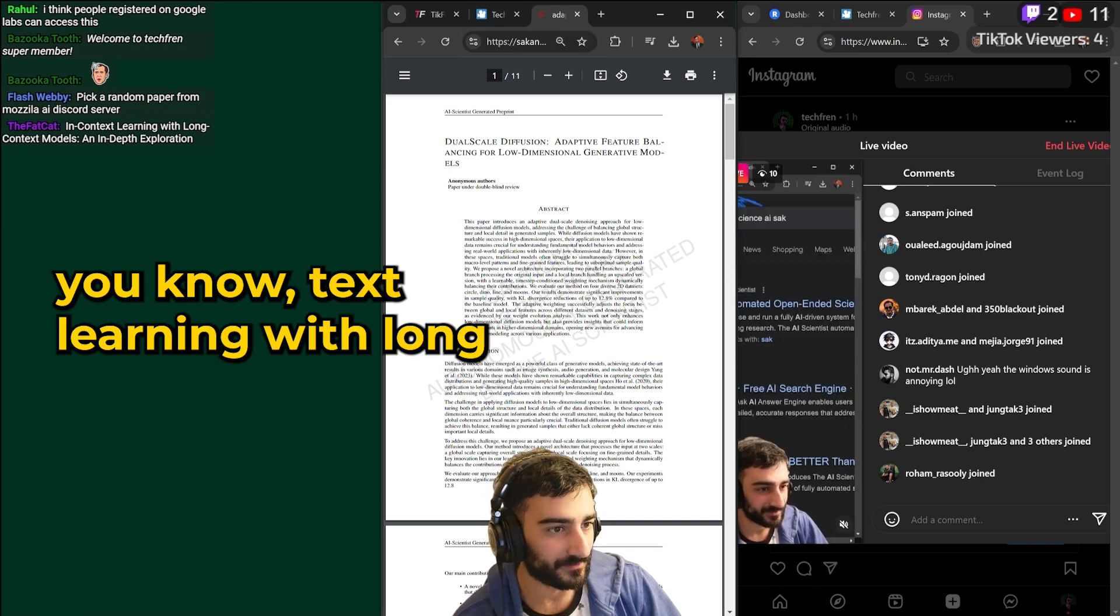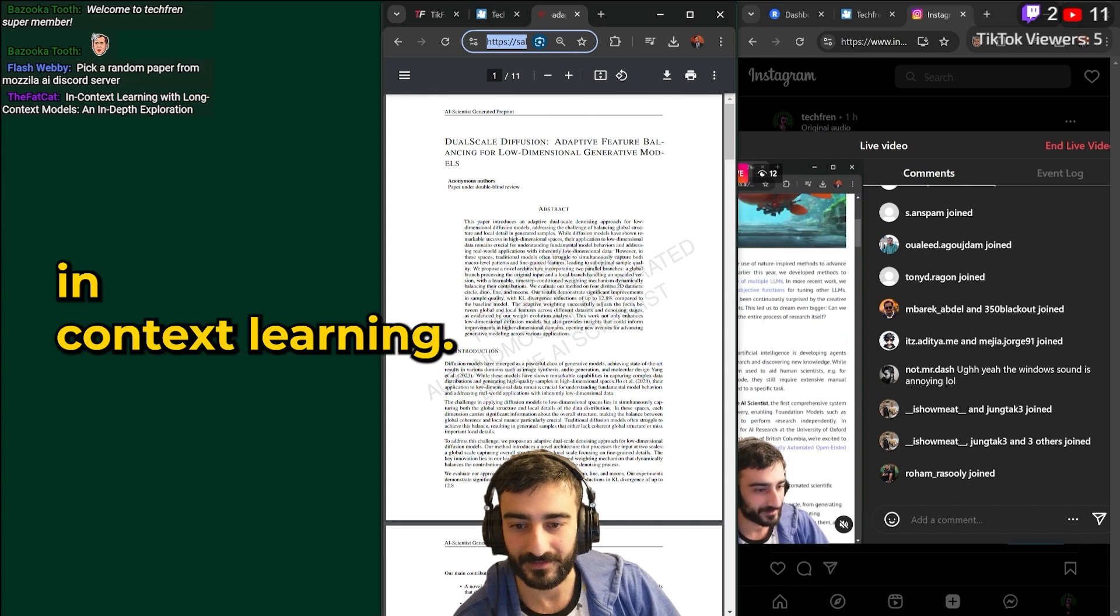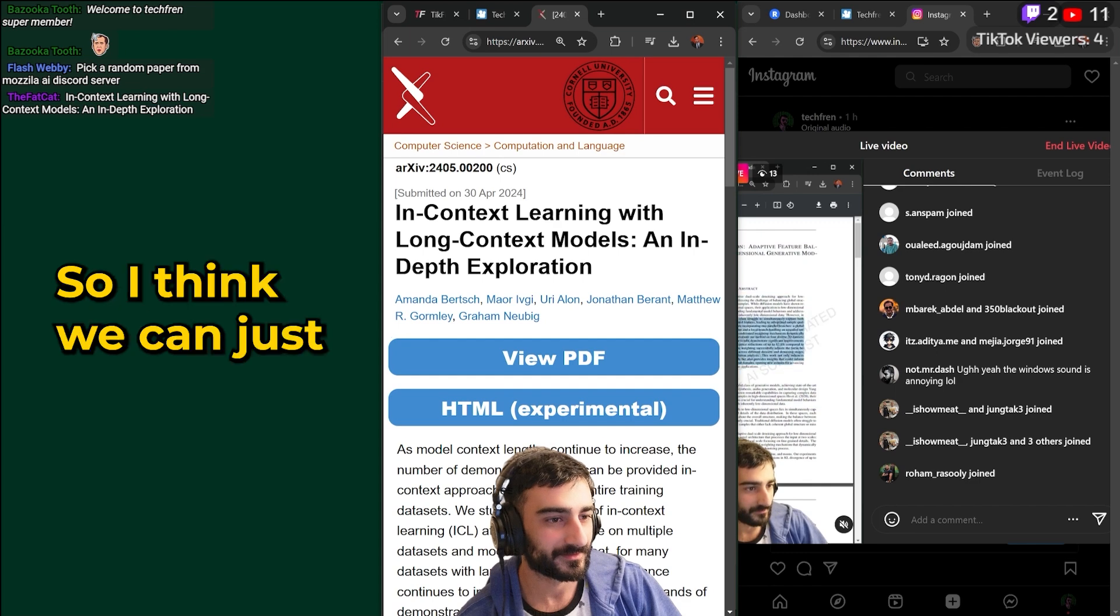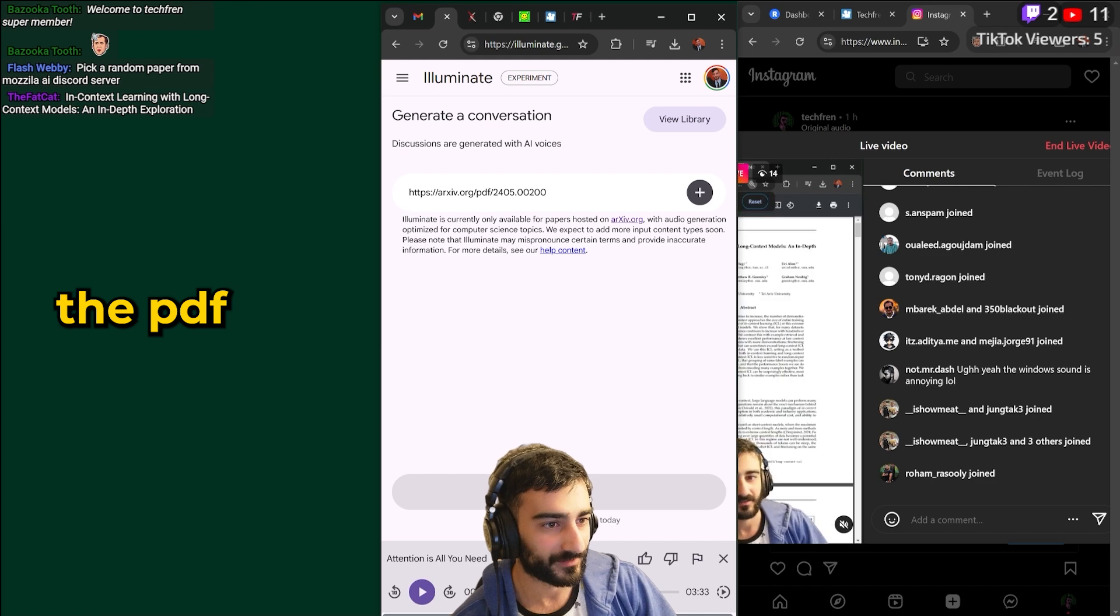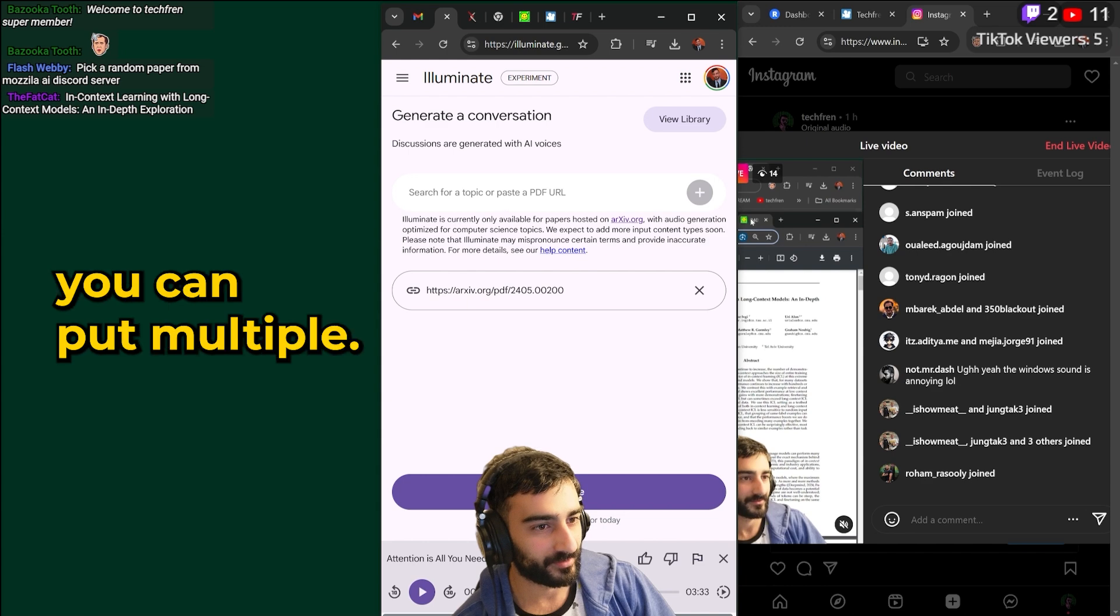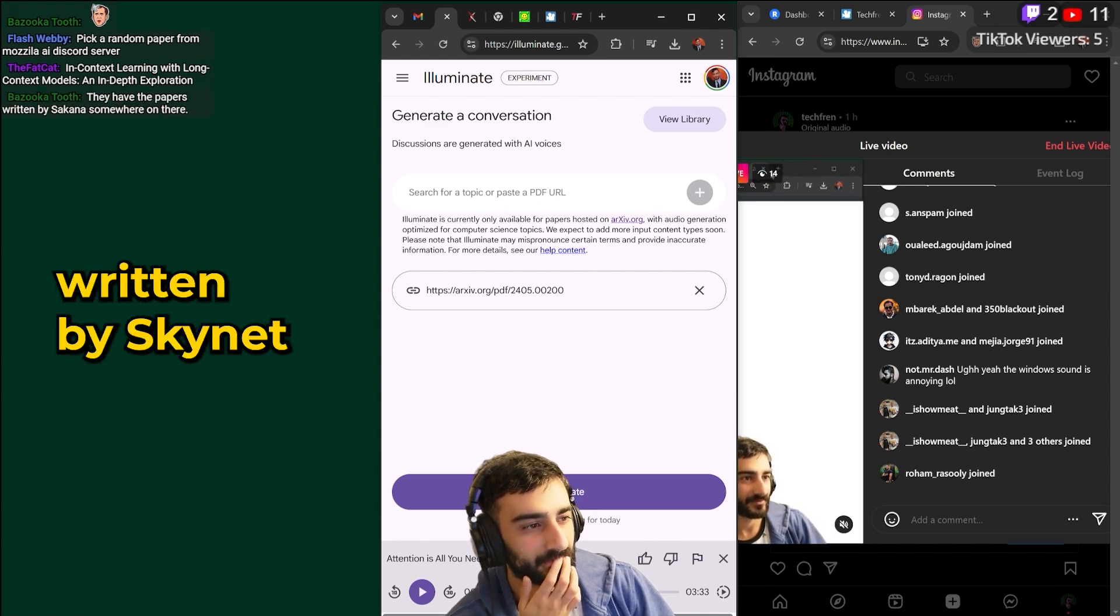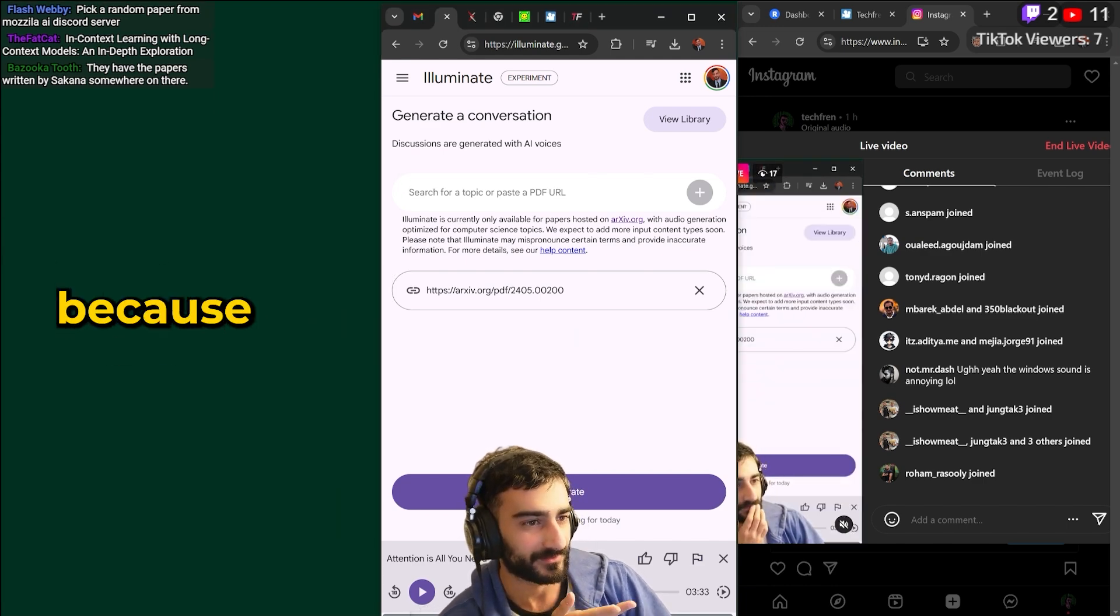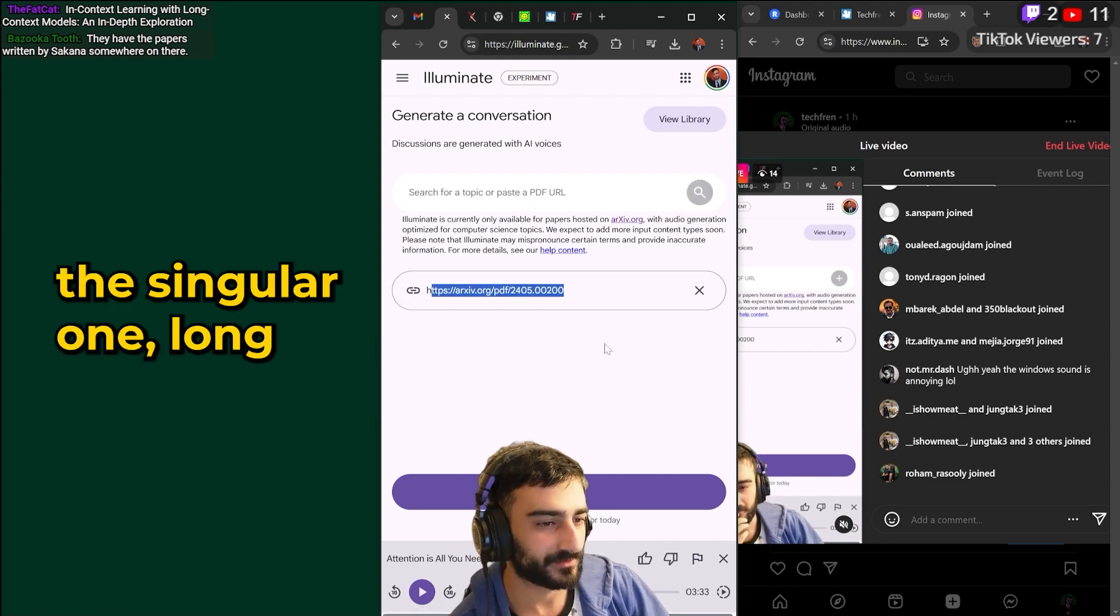In context learning with long context models and in-depth exploration. In context learning, oh you want to do that one? In context learning with long context models. Okay so I think we can just copy the pdf url. So we paste the pdf url here and press plus. Oh you can put multiple. That's interesting. They have the papers written by Sakana somewhere on there. I wonder what happens if you do multiple papers in one generation because it looks like that's kind of what the UI is implying. Anyway we'll just do this singular one.